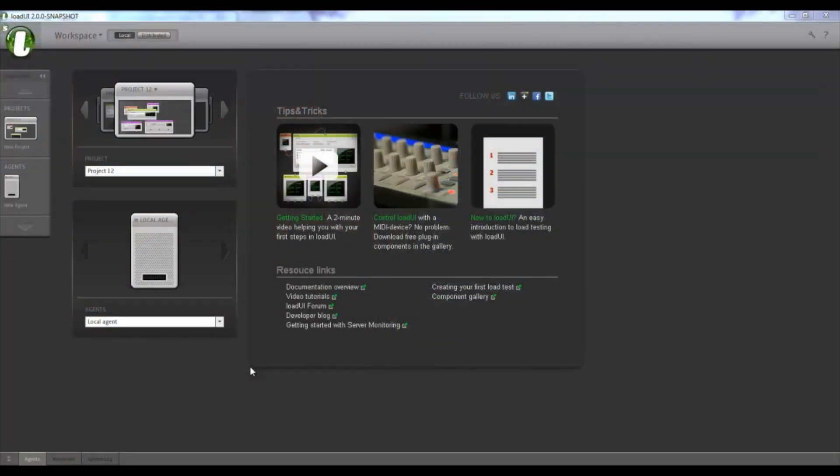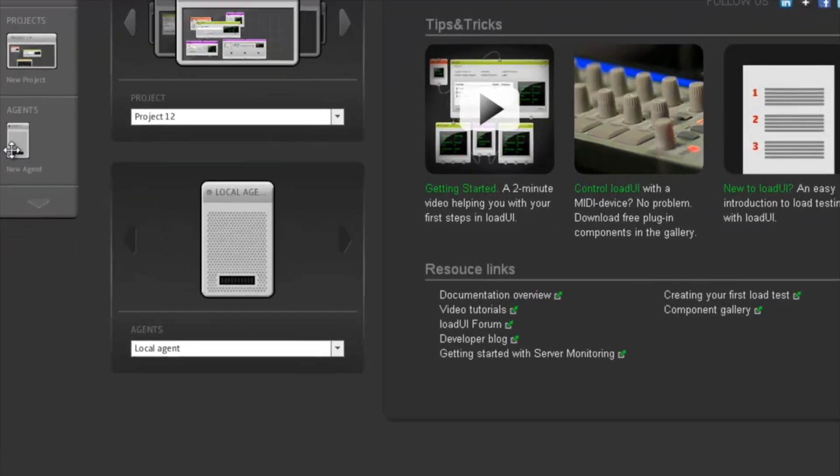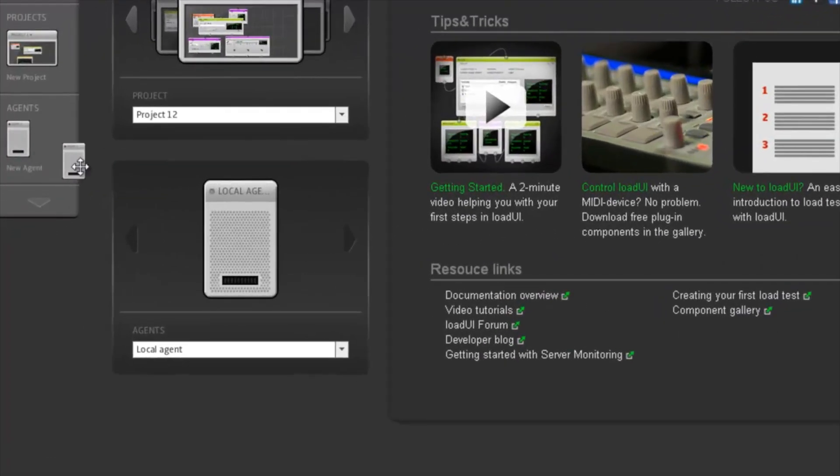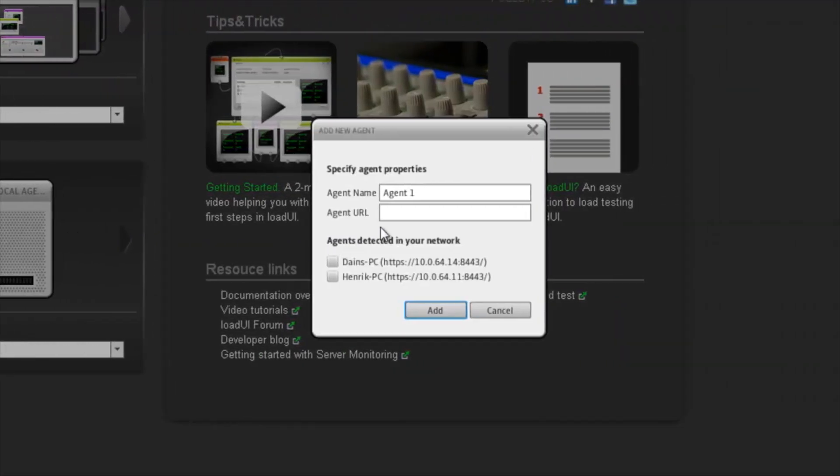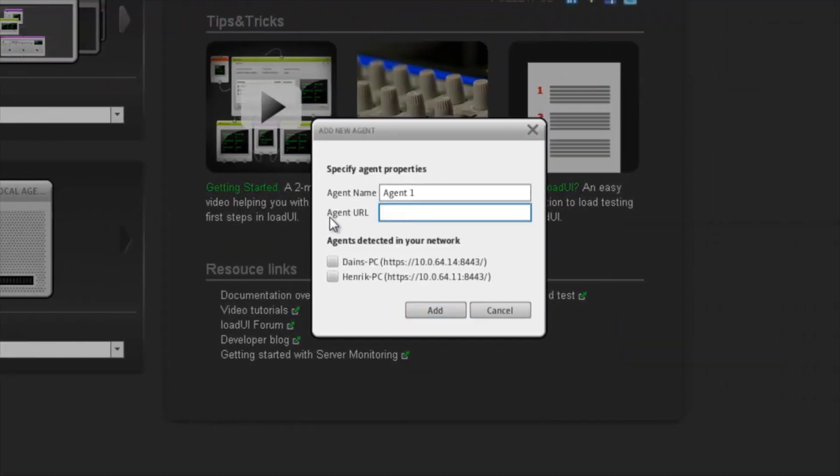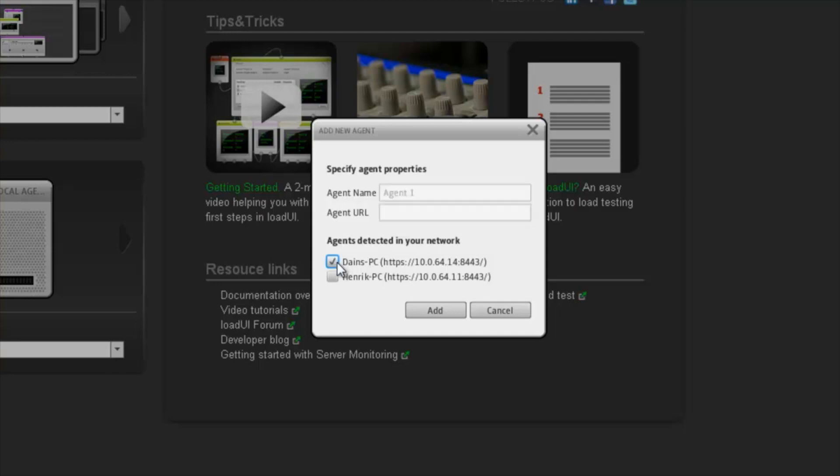Once you have the LoadUI agent software up and running on a remote computer, you need to add that agent to LoadUI. Now this can be done through drag and drop. You could either enter the URL manually, or LoadUI also automatically detects agents that are running in your local network.